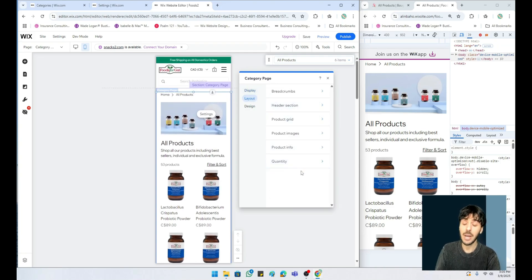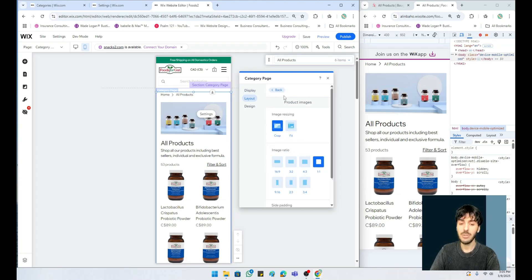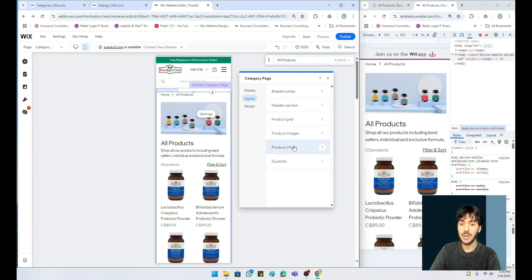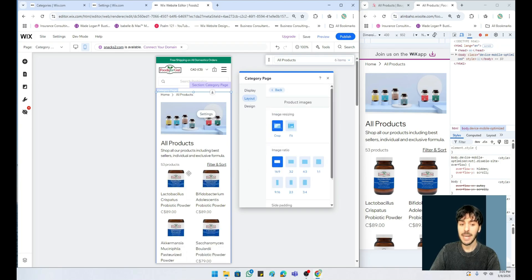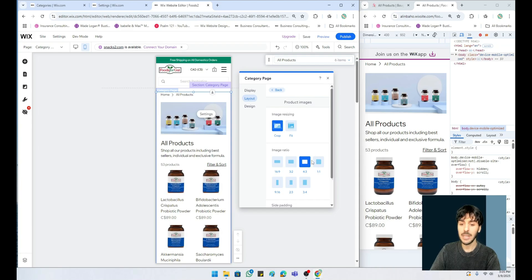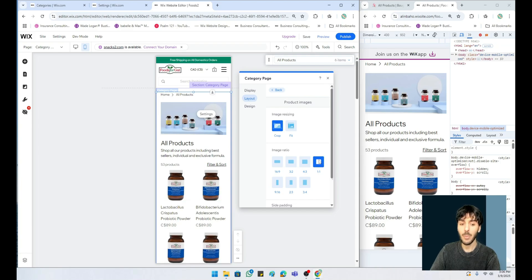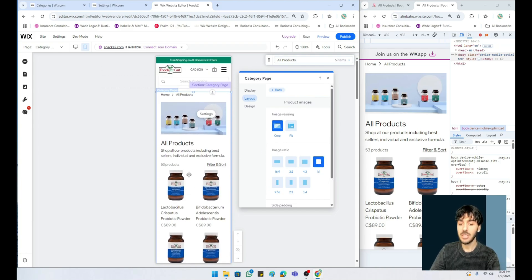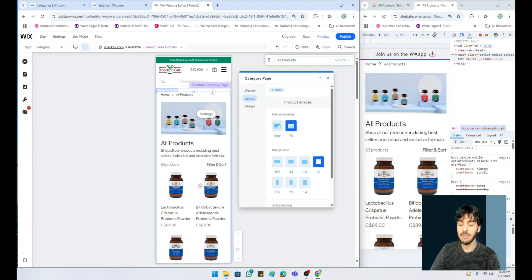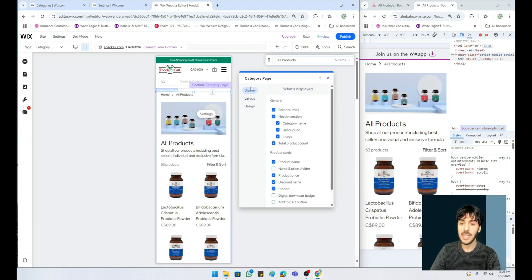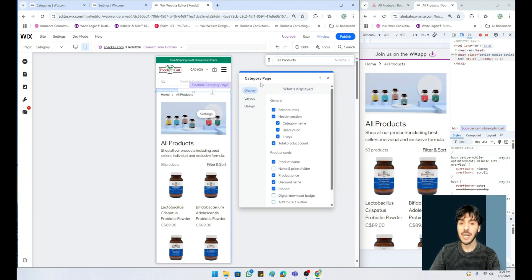To be honest with you, there is no wrong answer. For example, under mobile, under layout, under product images, we can choose a 16 by 9 ratio, a 3 by 2, a 4 by 2, or a 1 by 1. If you're having issues with images fitting, you can use the crop or fit feature which will guarantee your products to fit.